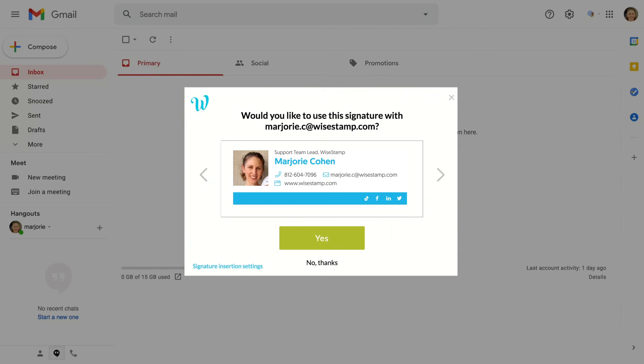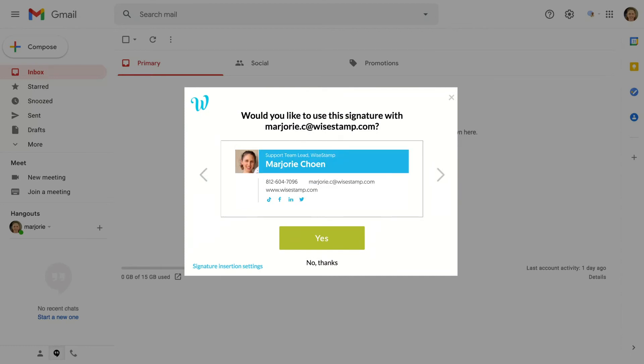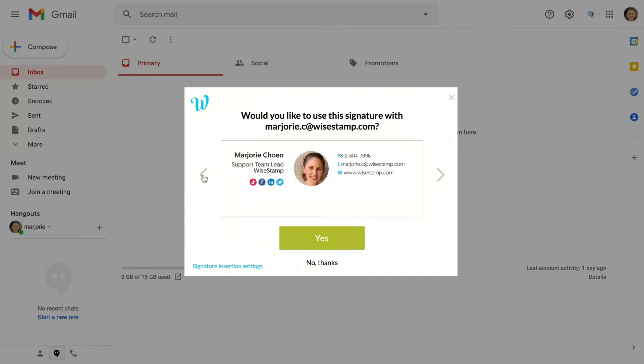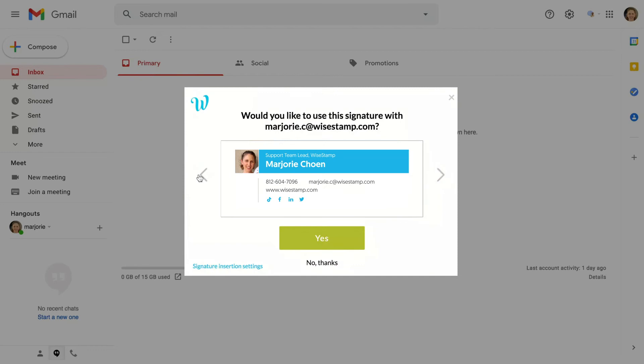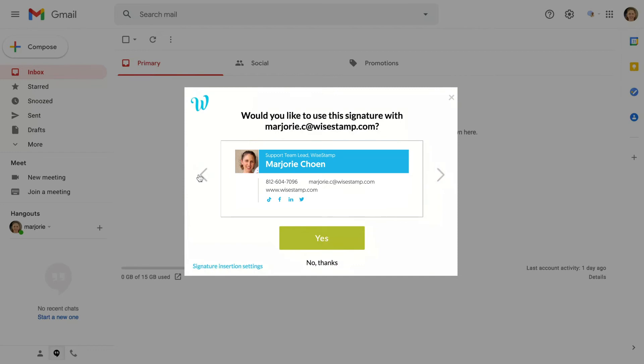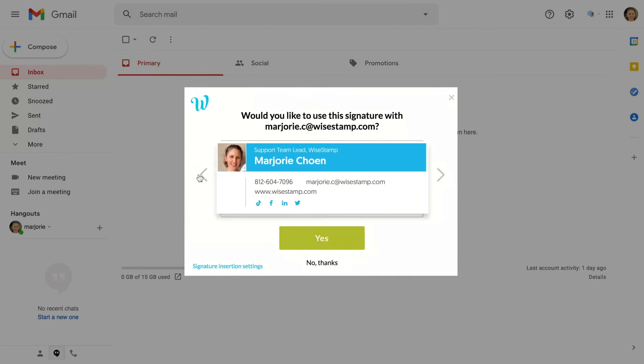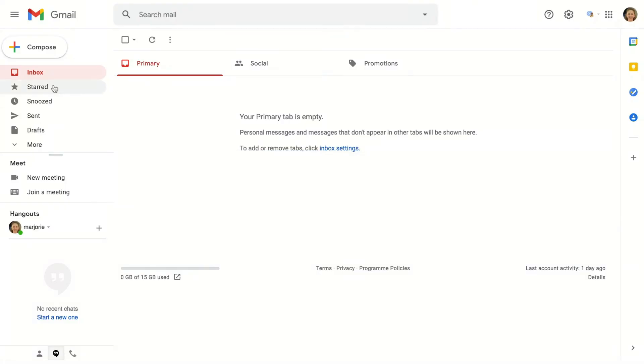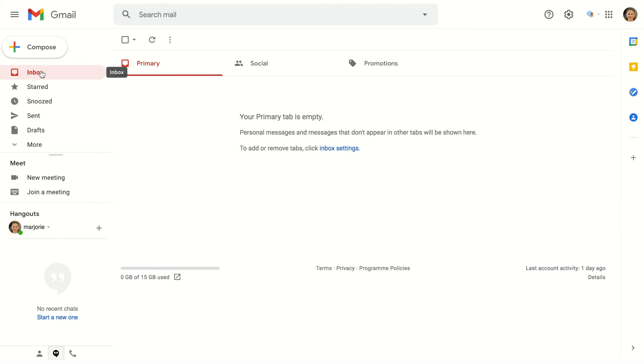If you've already designed multiple signatures, use the arrows on the left and right to scroll through your signature options and find the one you want added to this email address as a default signature. Then, click the green Yes button to add the signature.